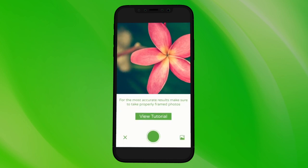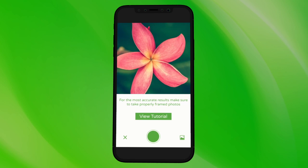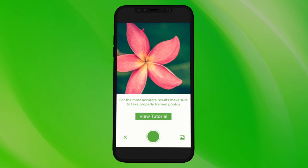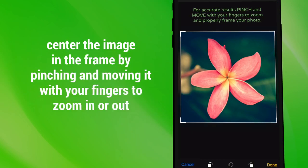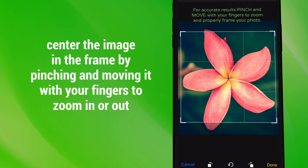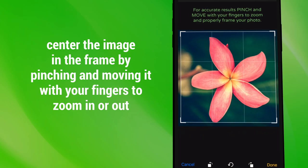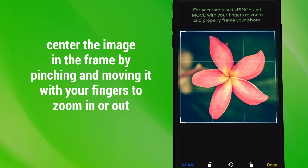Get close to the flowers and leaves to snap the photo. Then, center the image in the frame by pinching and moving it with your fingers to zoom in or out.